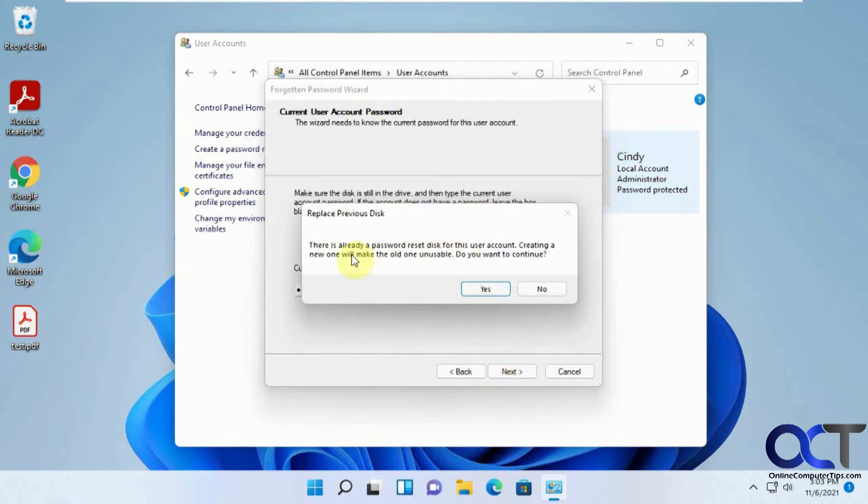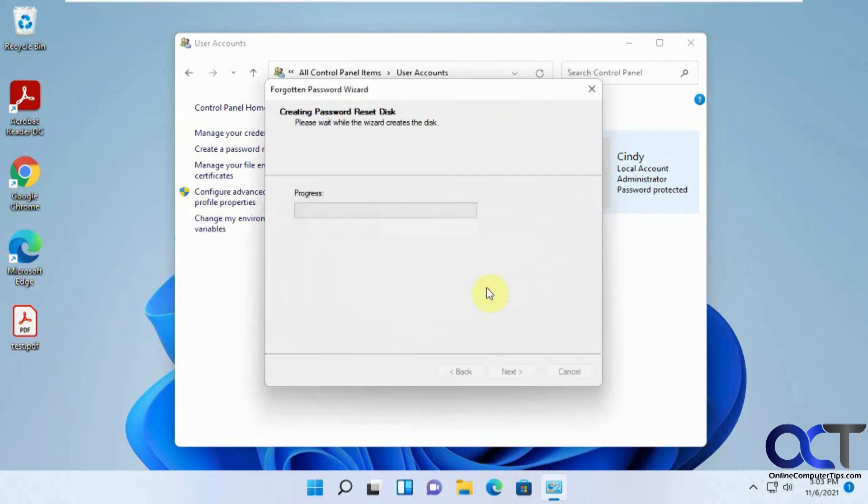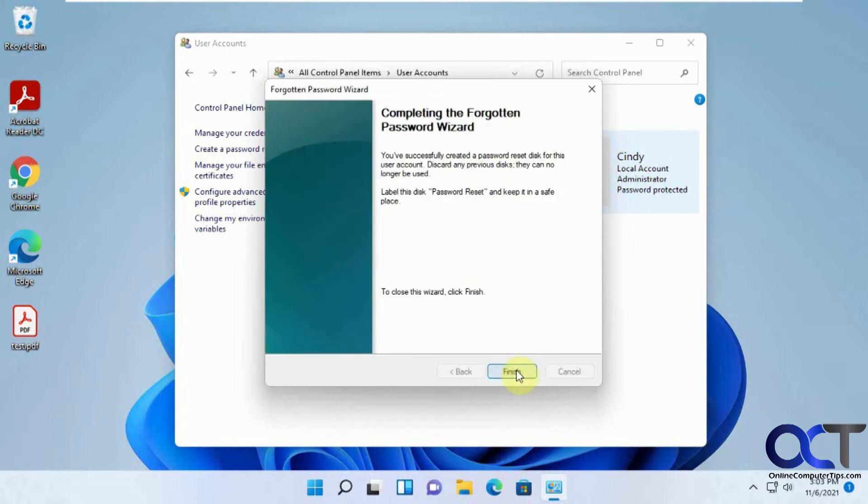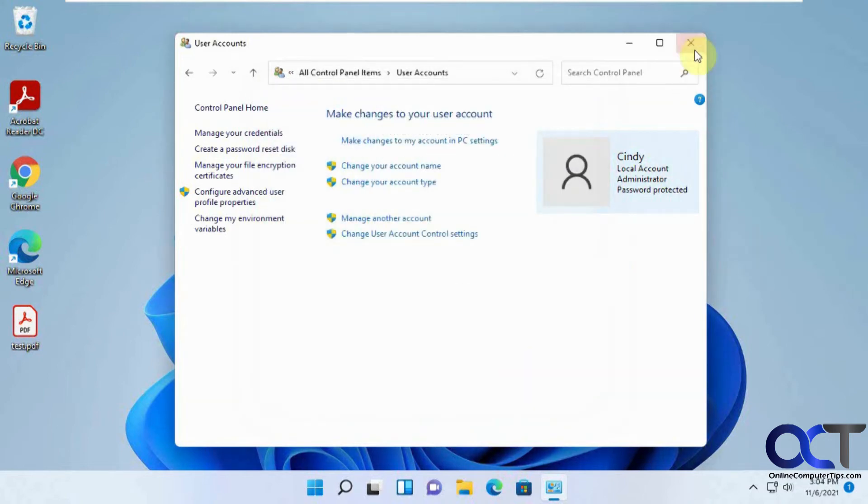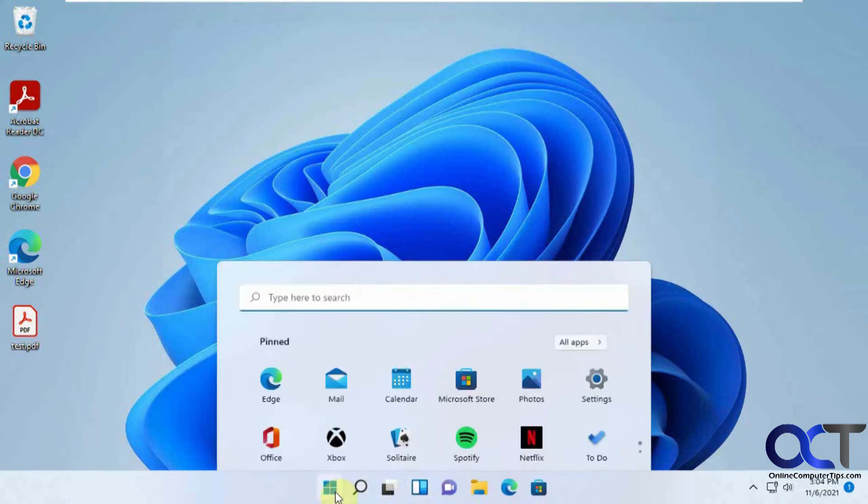And so I've done this before, so this is just telling me that there's already one for this user account. And creating a new one will make the old one unusable, so you won't get this message if you've never done this before. So that's a pretty quick process there. So click on next and finish, and now we could log out and try it out.